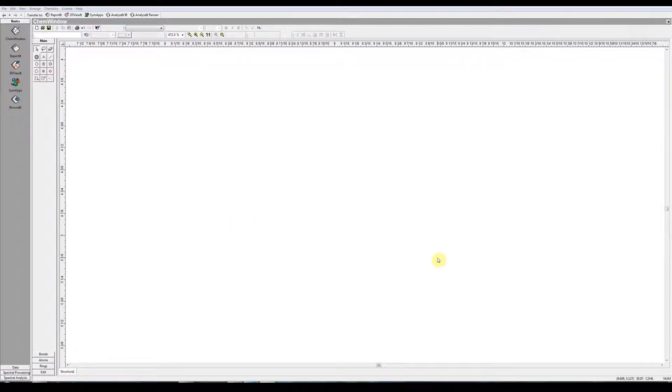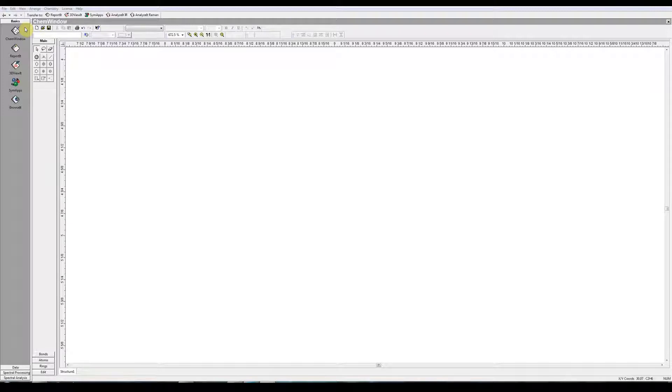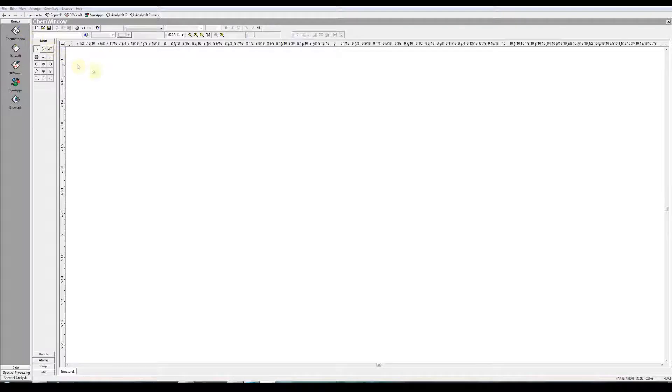When you save a ChemWindows file, the settings will be saved with it. And the next time you open that file, those settings will be reset. ChemWindows files have a .DSF file extension.